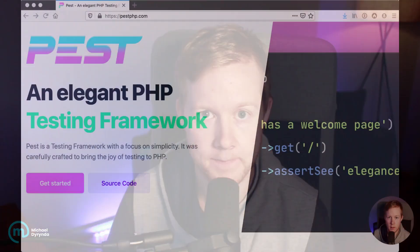Hello, for those of you who don't know me, I am Michael Dorinda, I'm the co-host of the Laravel News Podcast and in this short series of videos we're going to be talking about a brand new project from a friend of mine, Nuna Madura, which is called PEST and it is an elegant testing framework for PHP.